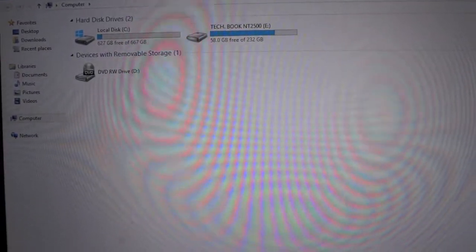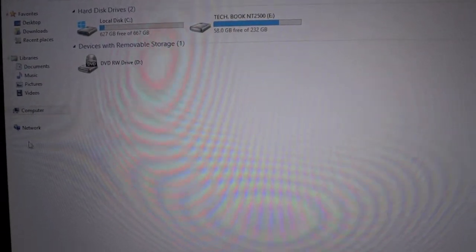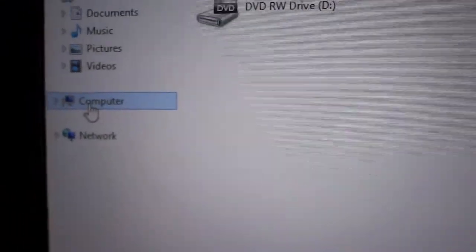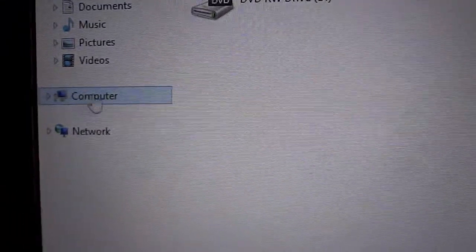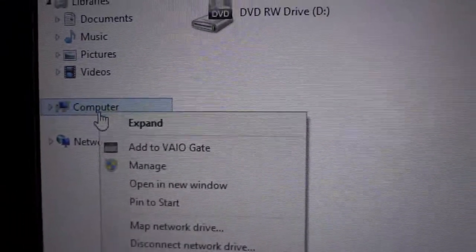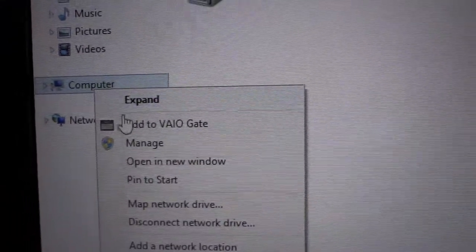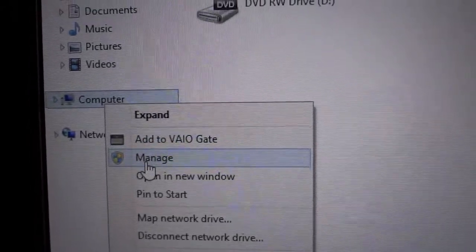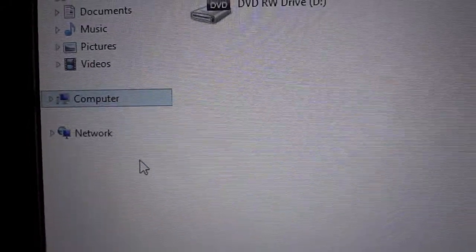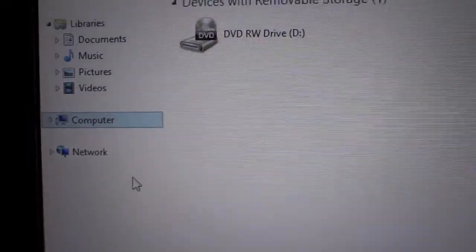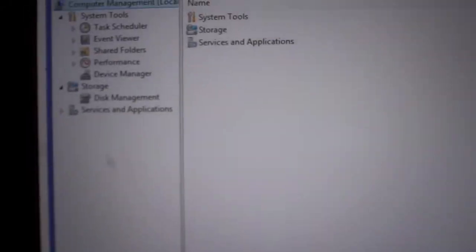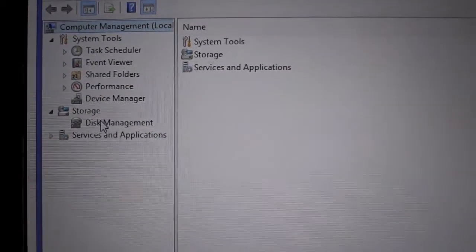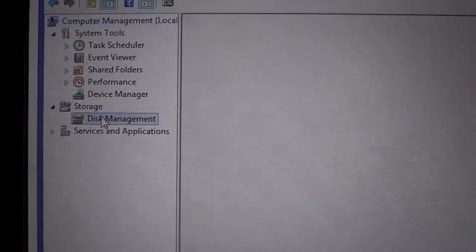You have to go to My Computer and as you can see there is only a C drive. Right-click on My Computer, select Manage, then there are several options. You have to select the Disk Management option.